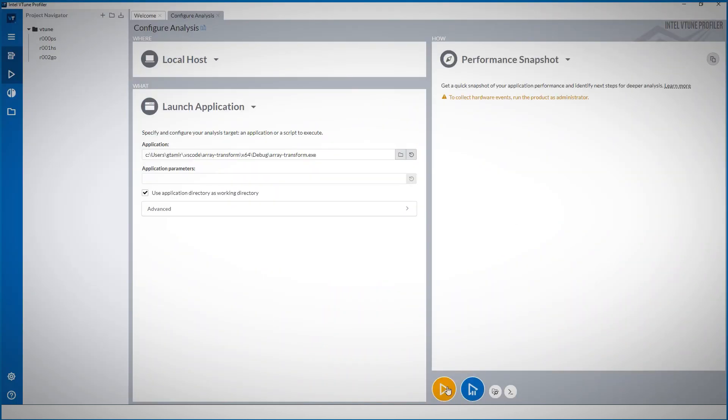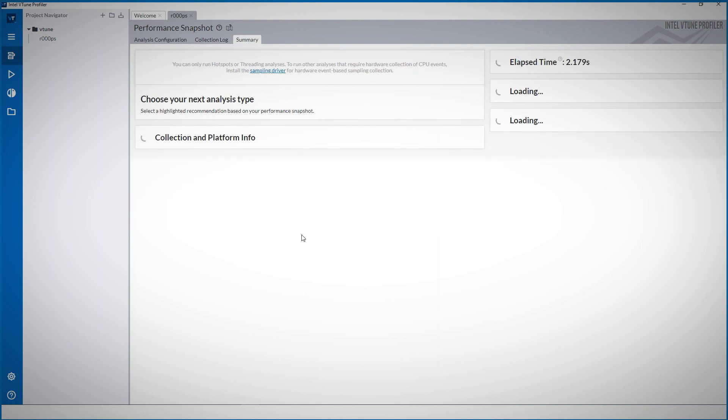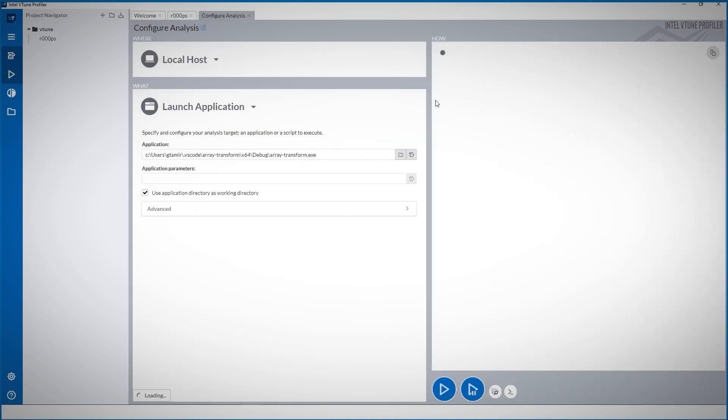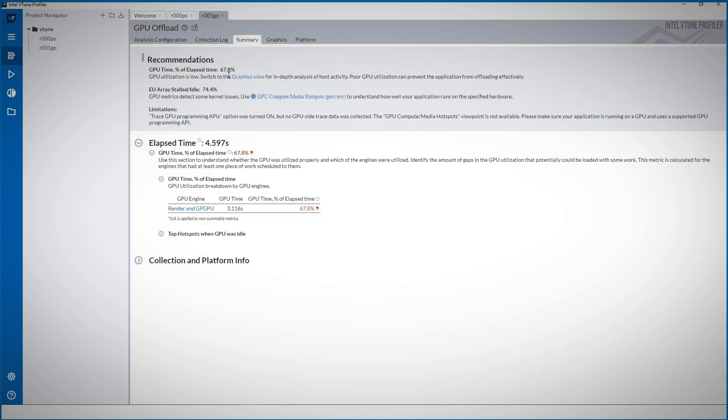Let's run it and I can choose all types of analysis: detect hotspots and many others. Let's try the GPU offload. Run it and we get the full report and the graphical view.